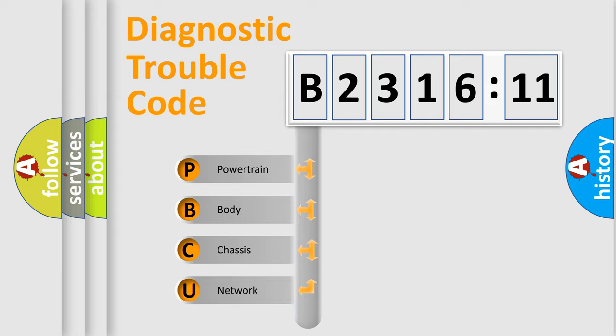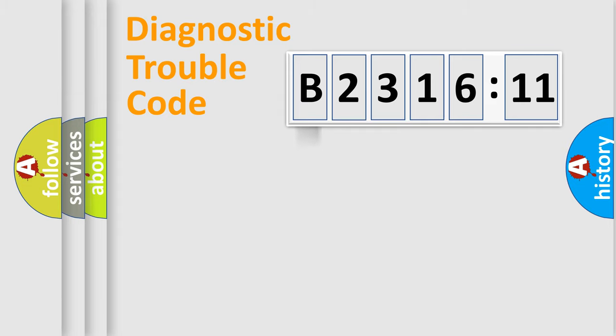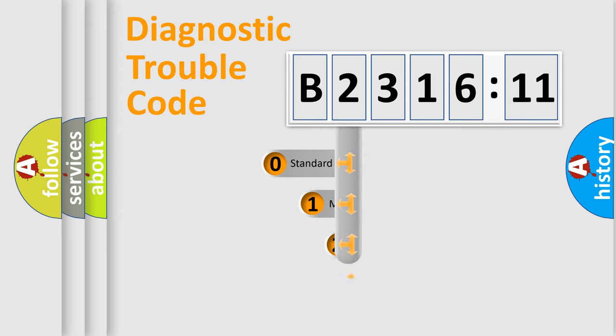We divide the electric system of automobile into four basic units: Powertrain, Body, Chassis, and Network.